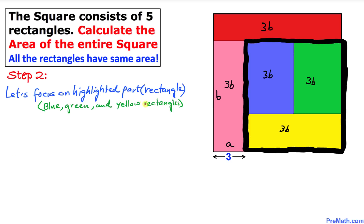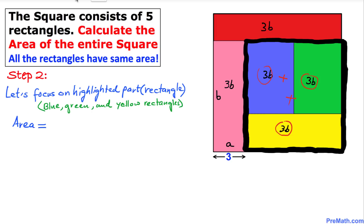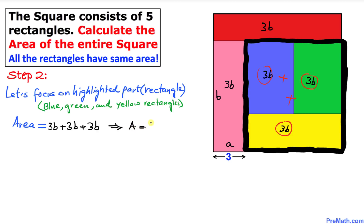Now let's focus on this highlighted part — the blue, green, and yellow rectangles together. This combined region is also a big rectangle. The total area of this big rectangle is 3b + 3b + 3b, which equals 9b. So the area of this big rectangle turns out to be 9b.